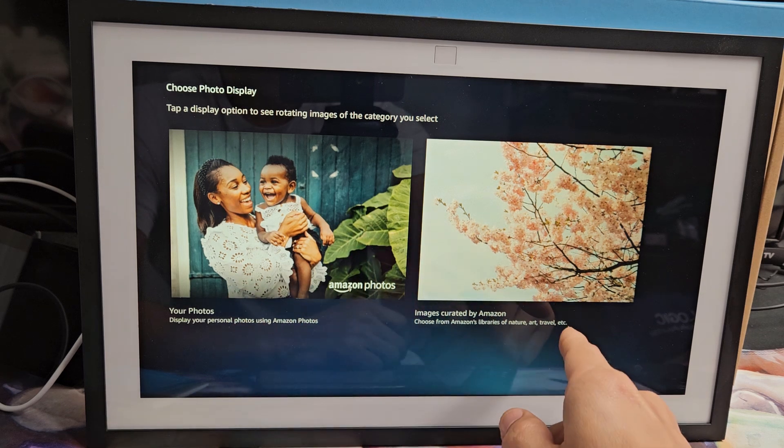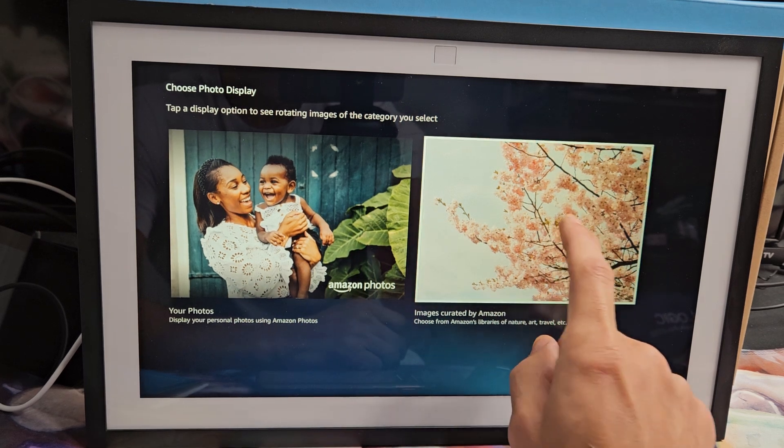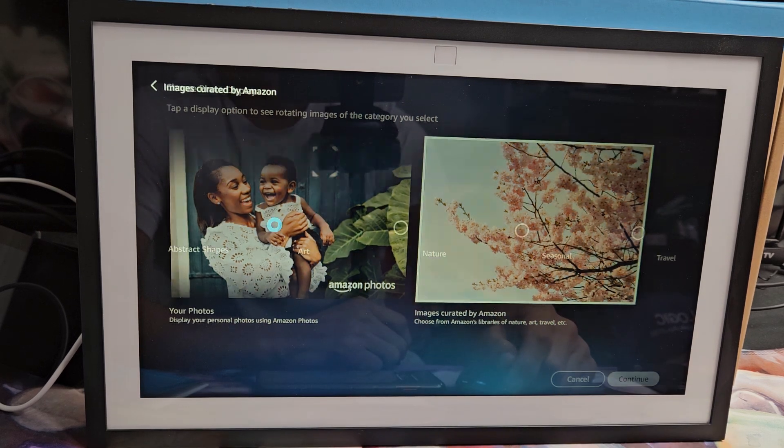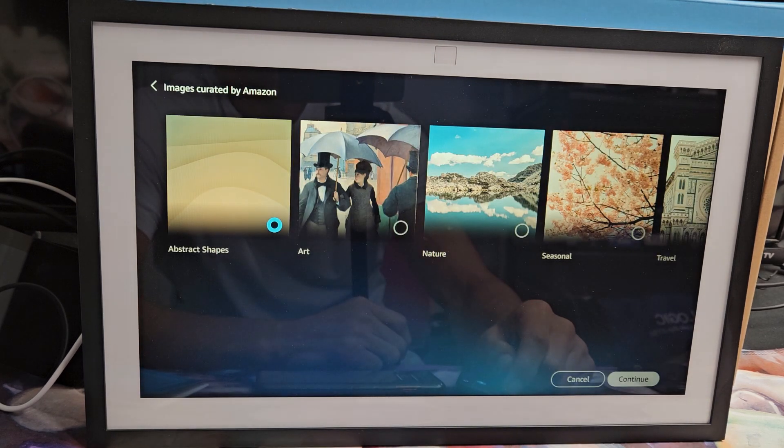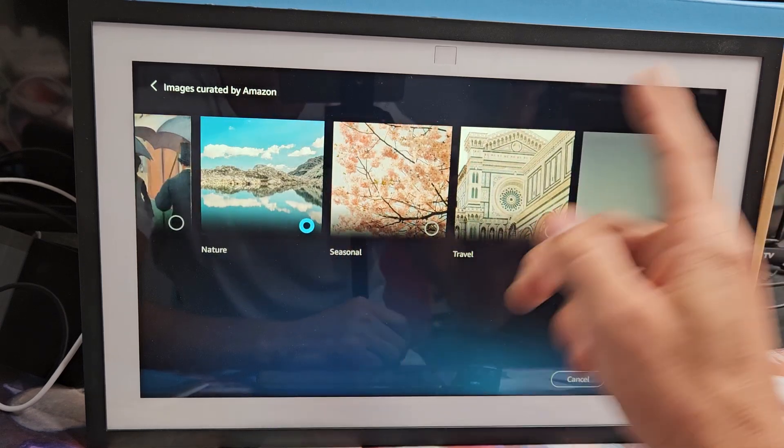Choose a photo display. You can choose your photos or you can go with the ones that Amazon has. I'm just going to go with the ones Amazon has and I'll just choose one. I'll just go with nature.